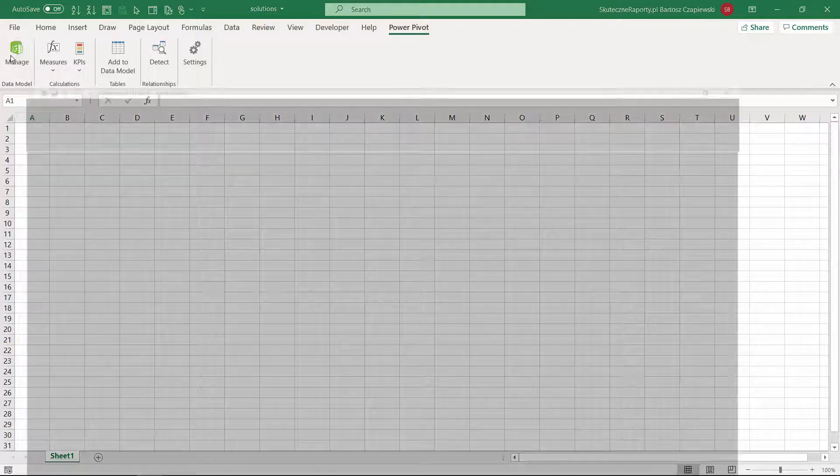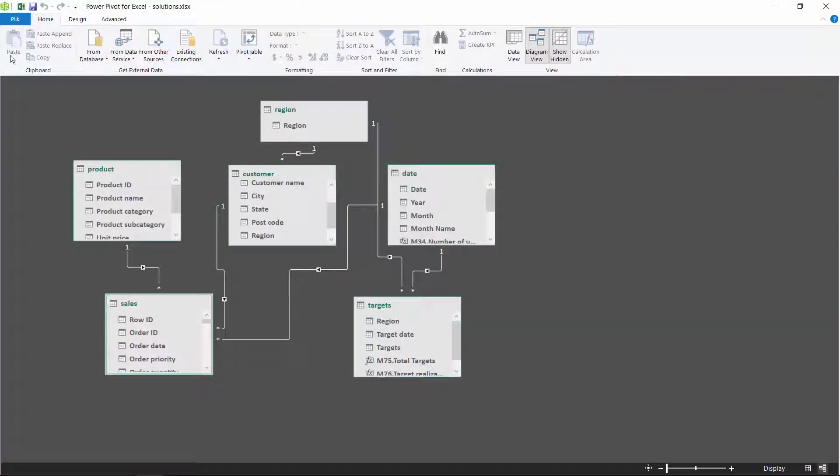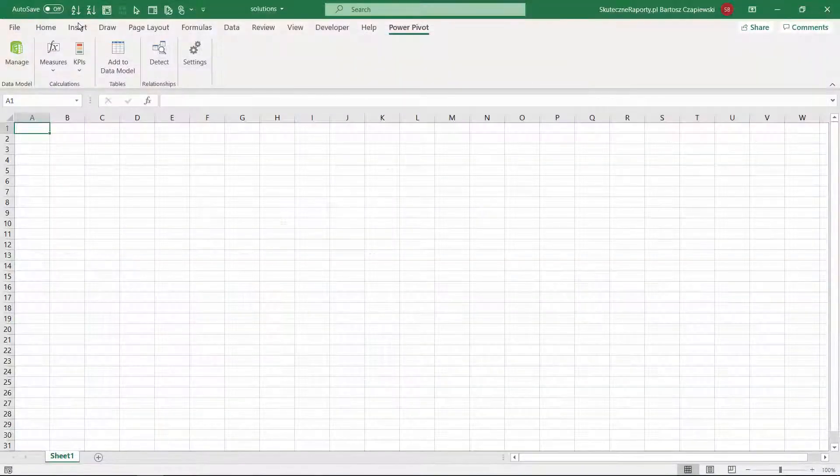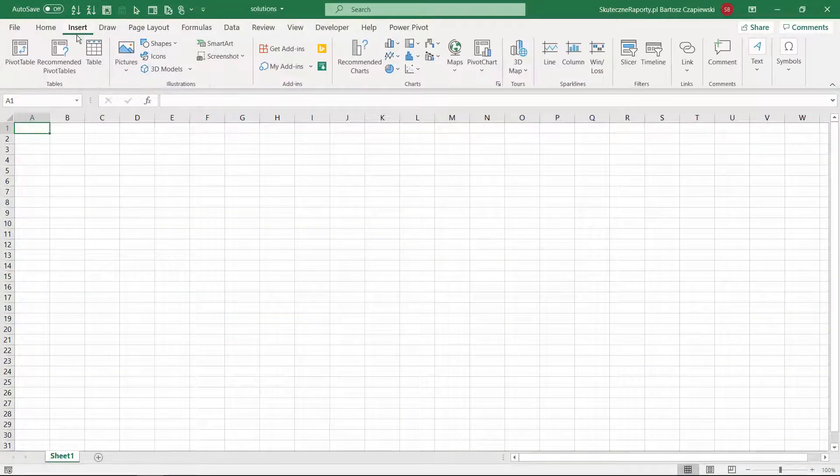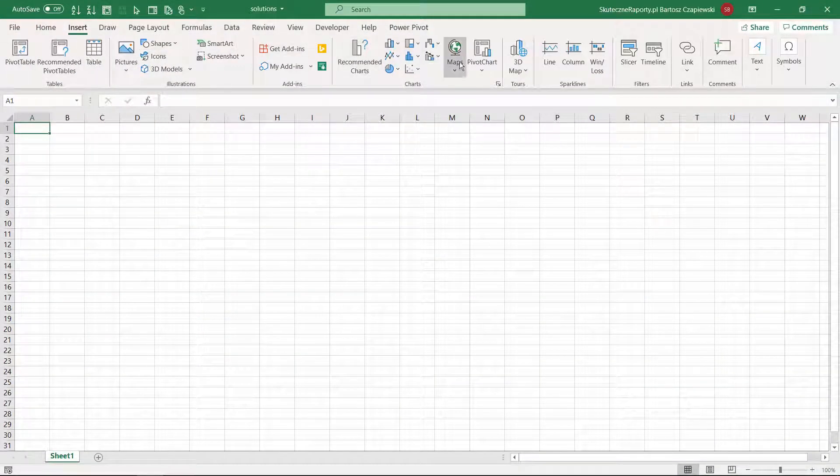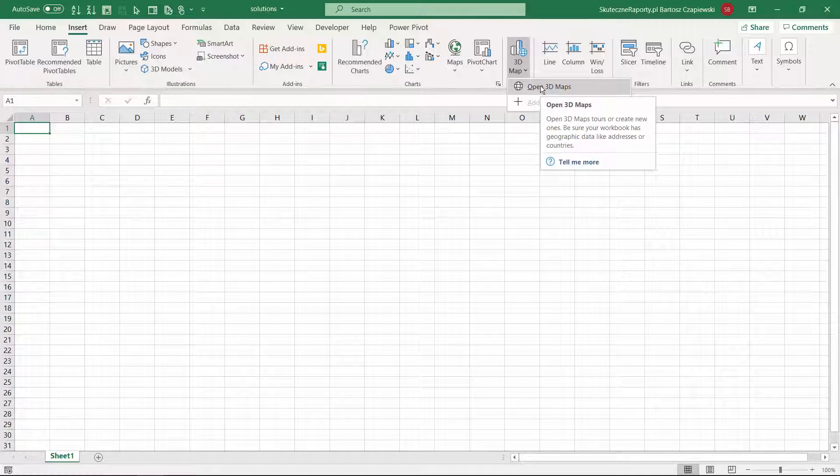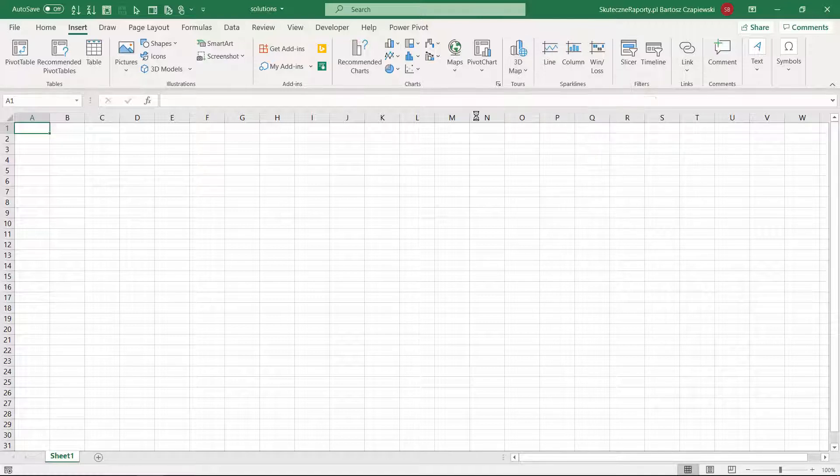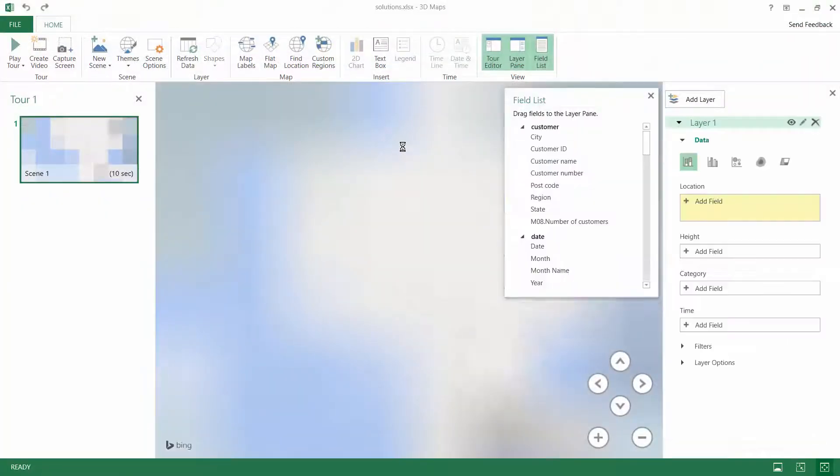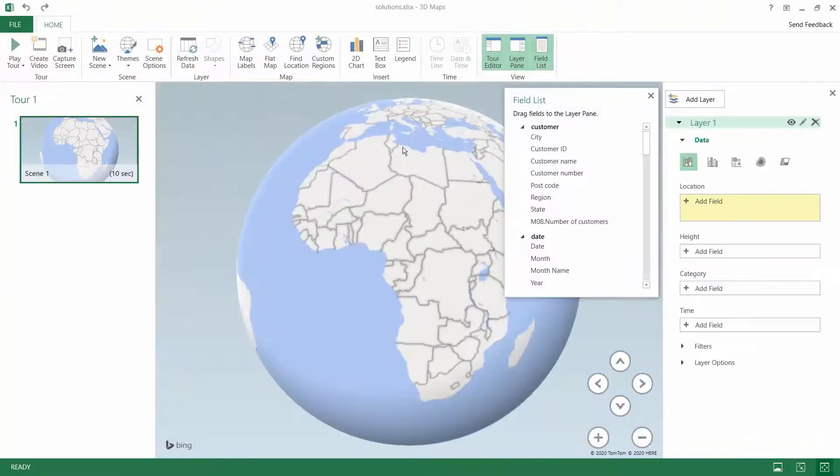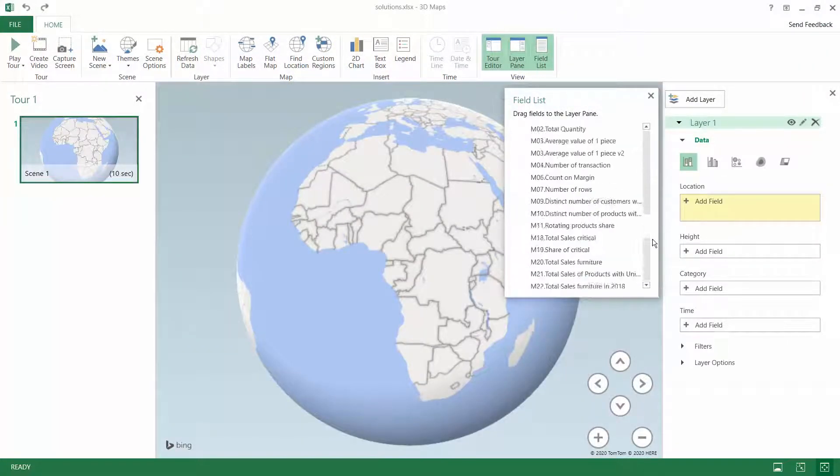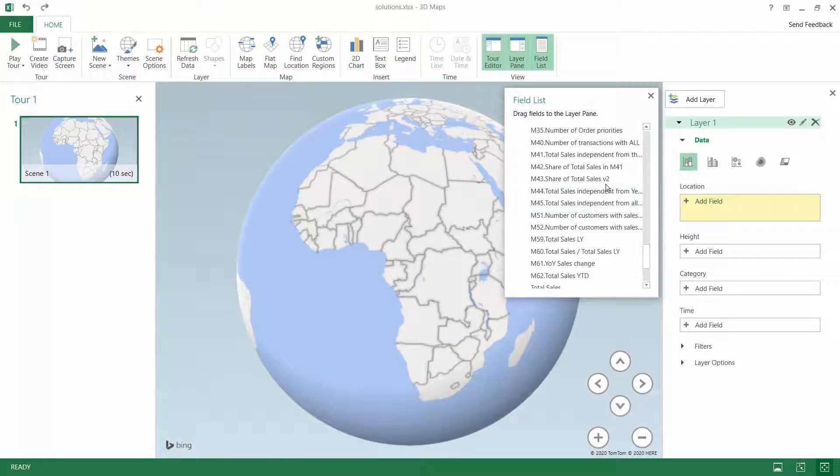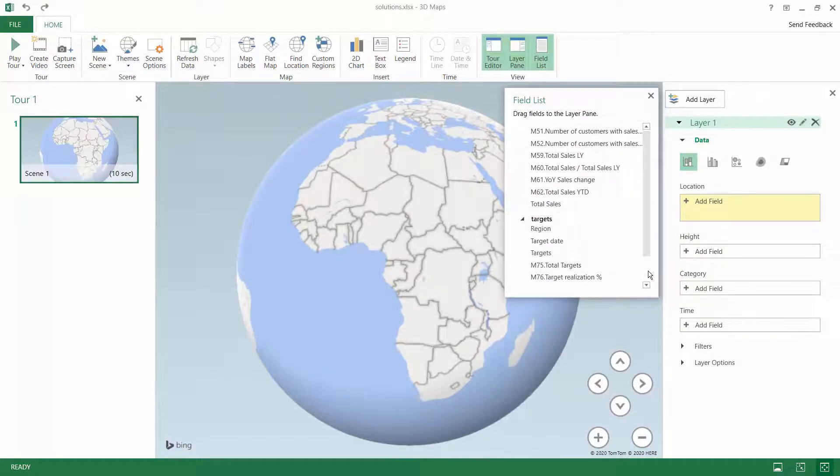...that if we have a data model and we have some measures based on the data model, you can insert a 3D map just on an empty sheet and PowerMap will guess that you'd like to insert a map based on your data model and then you can use all of your data including measures to show some data.